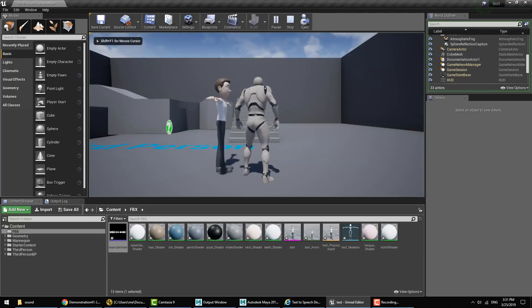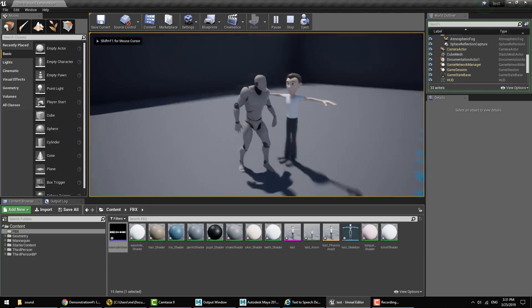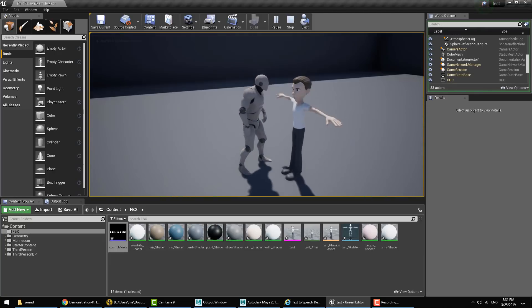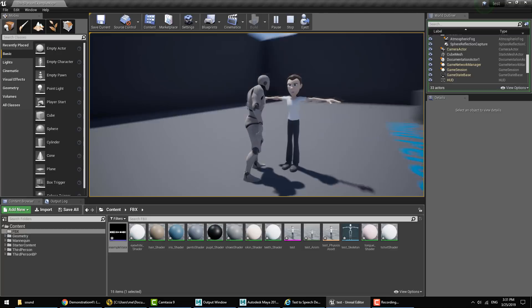Conscious of its spiritual and moral heritage, the union is founded on the indivisible, universal values of human dignity.